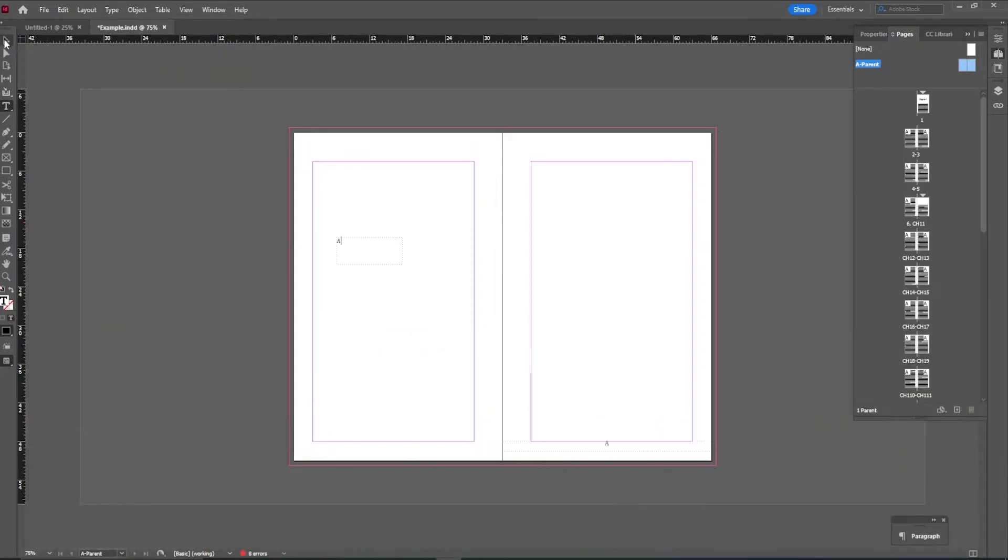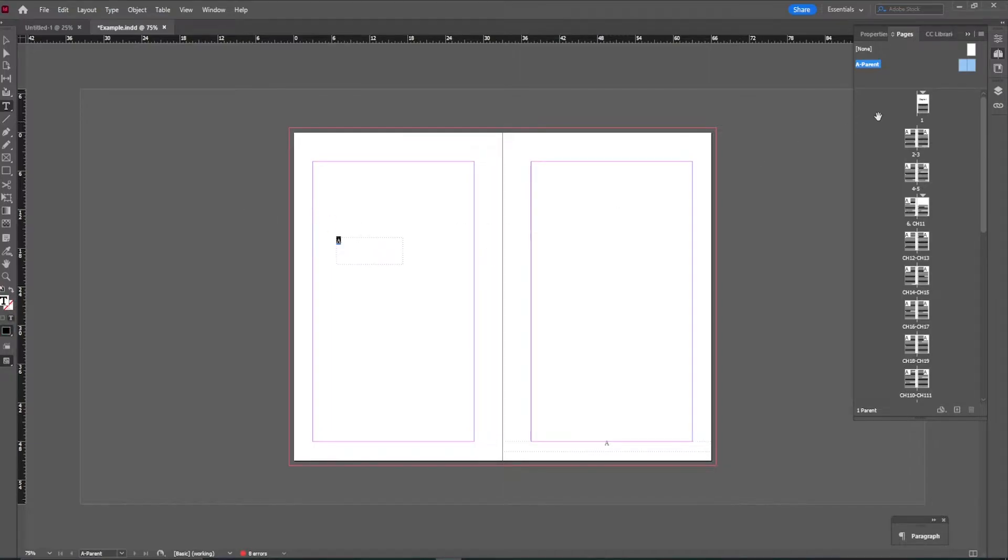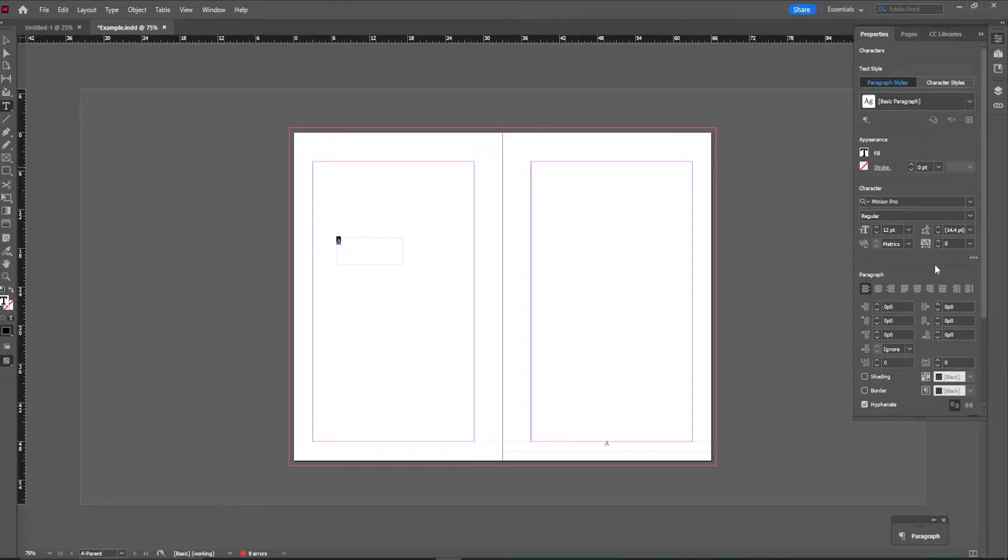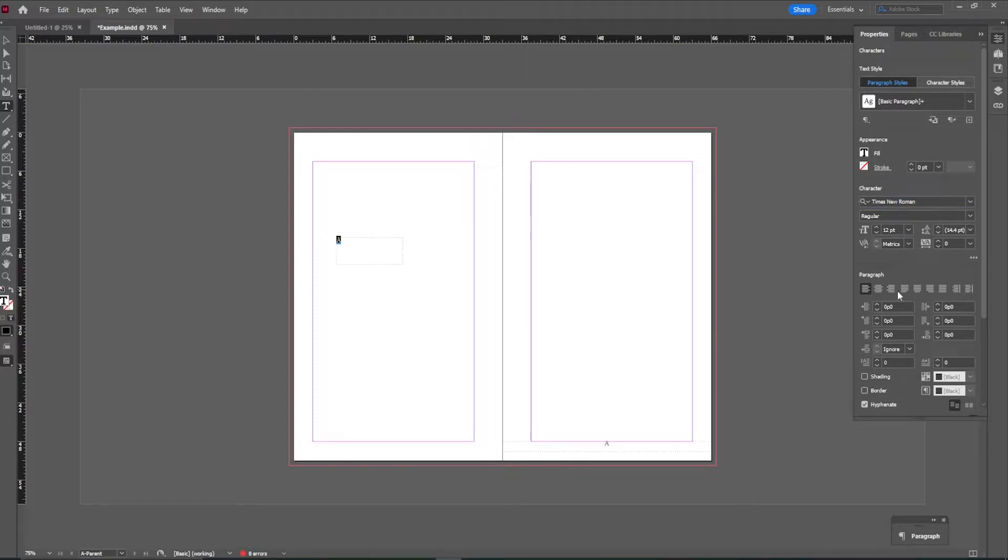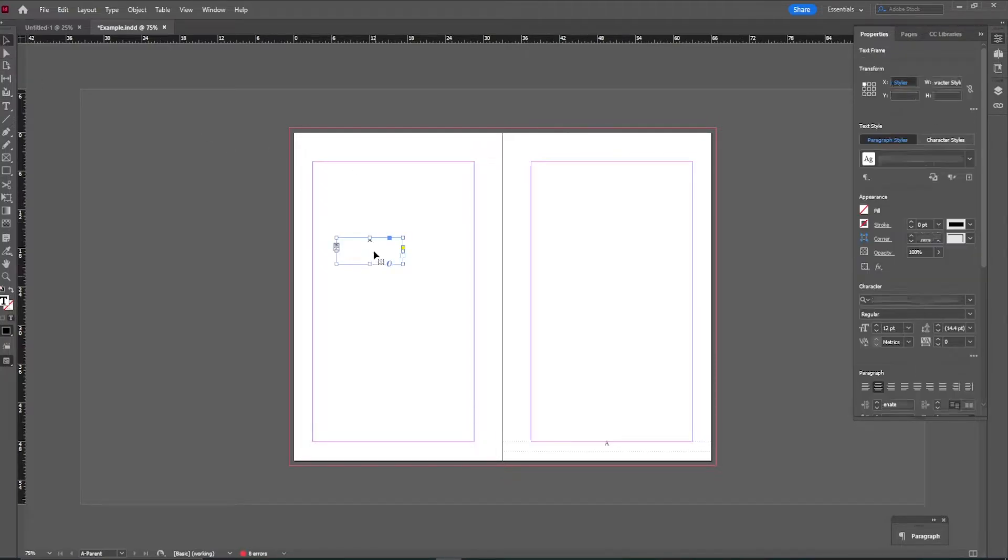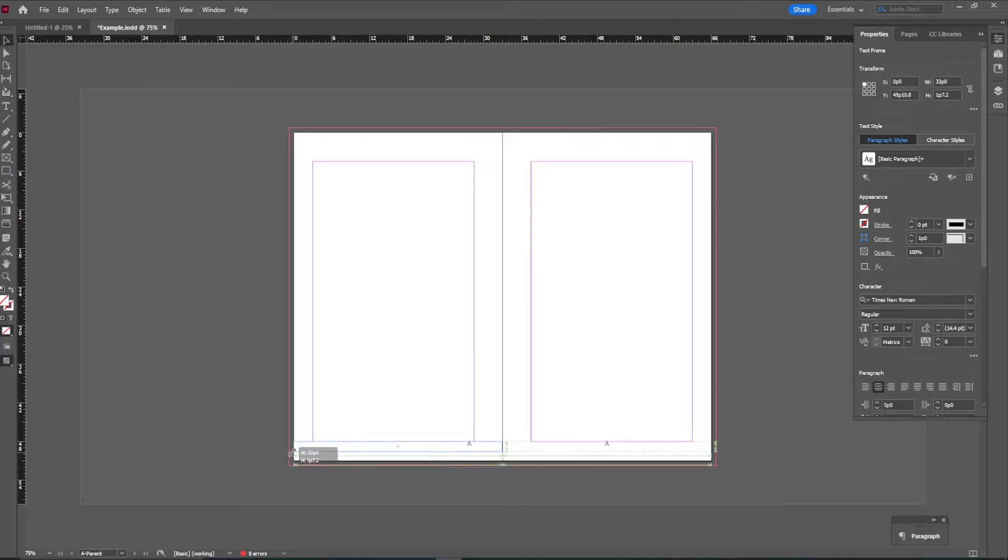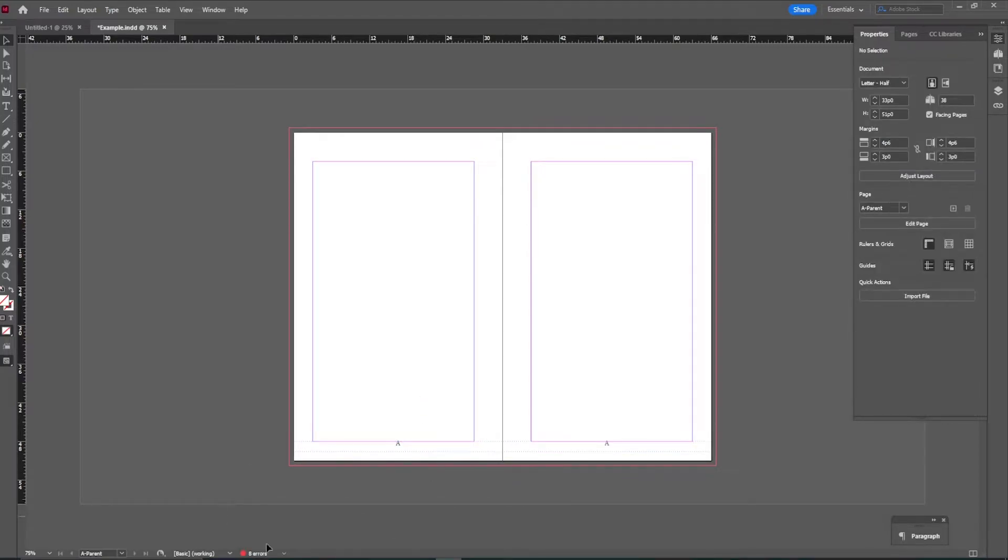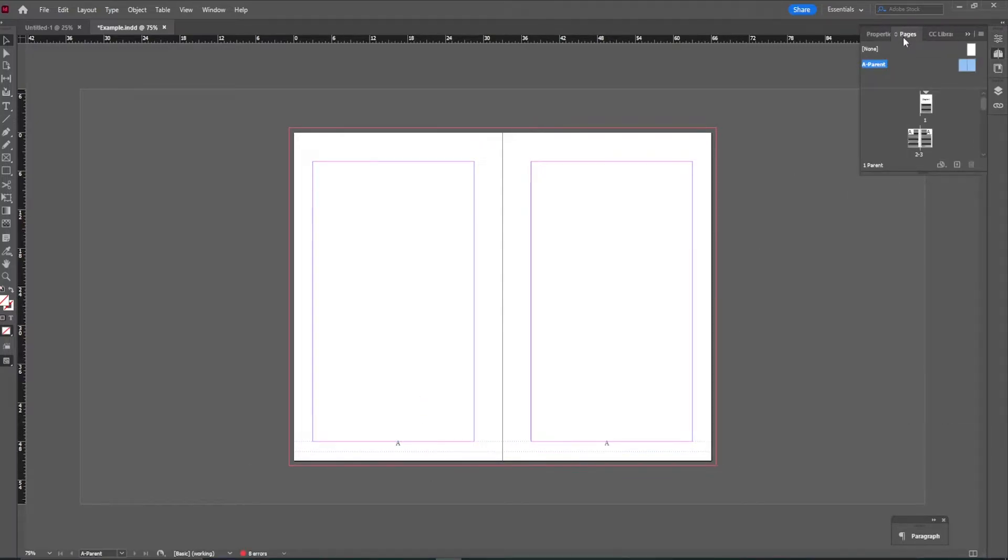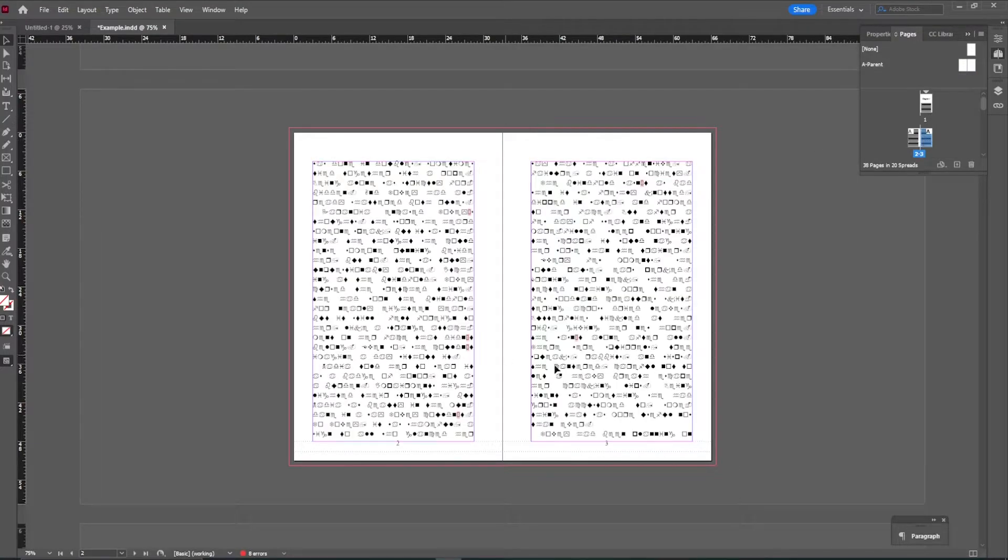Perfect. Same thing. You can go ahead and format that however you would like. I'm just going to make it the same as the last Times New Roman. We'll go ahead and center that. And again, the guides will be brought up here to let me know that I can make this the exact same size.